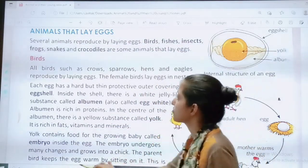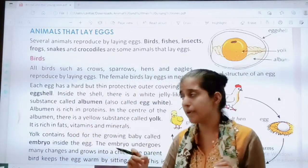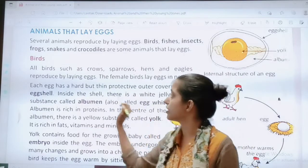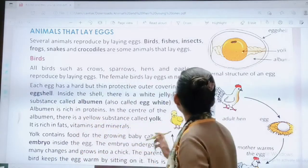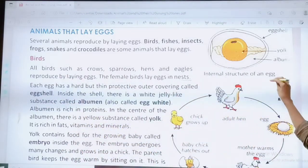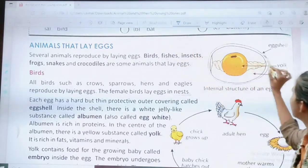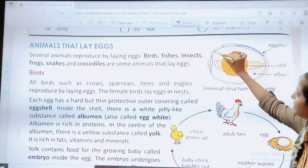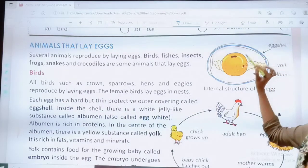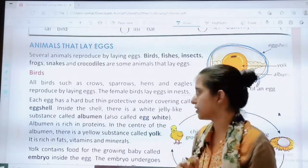Each egg has a hard but thin protective outer covering called the egg shell. This is the internal structure of the egg, and this is the egg shell, which is thin and protective. The function of the egg shell is to protect the egg.